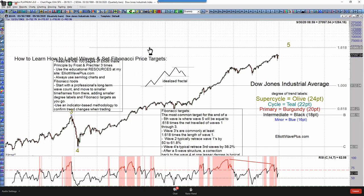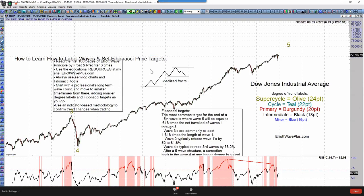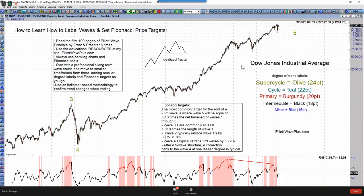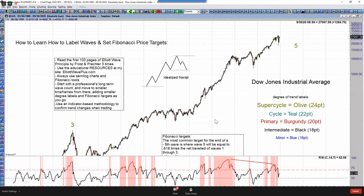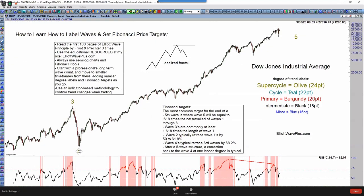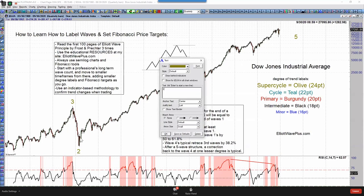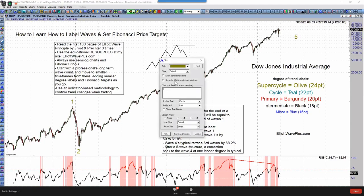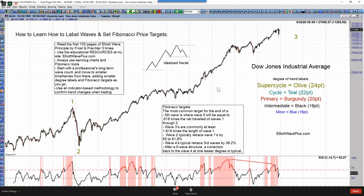Those are really long-term targets that have little bearing to our daily trading. Going back to my main count — the reason I like 1929 as the end of a wave two is because the crash going down into that 1929 low was a 90% crash, and I've never seen a wave four on any chart that crashed 90%.